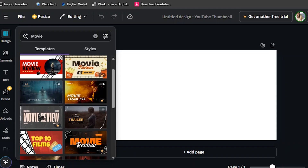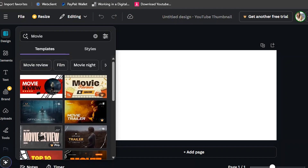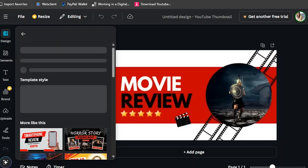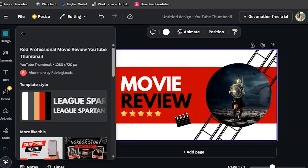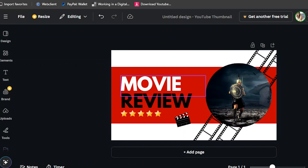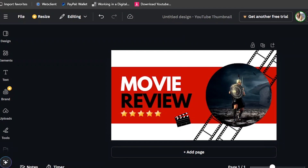There you go! If your vlog or YouTube channel is about movies, you can use Canva's movie template like this one. This one is free.